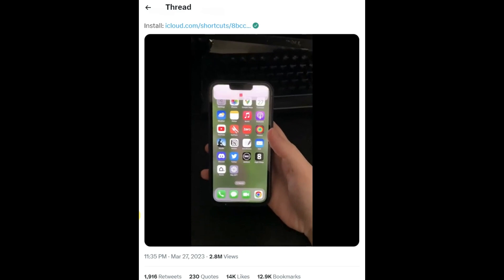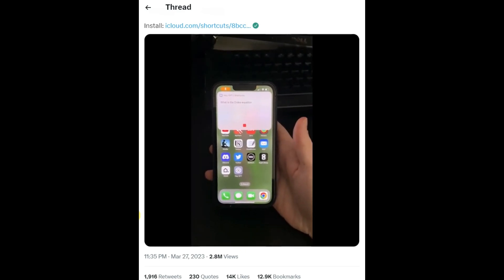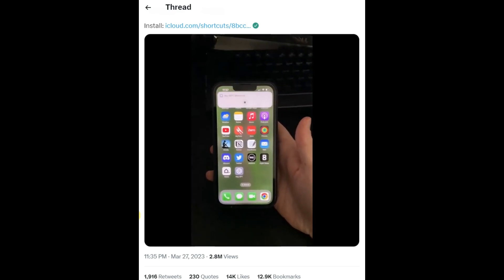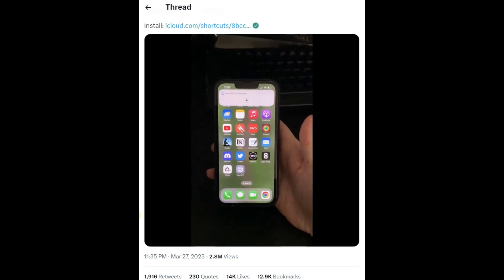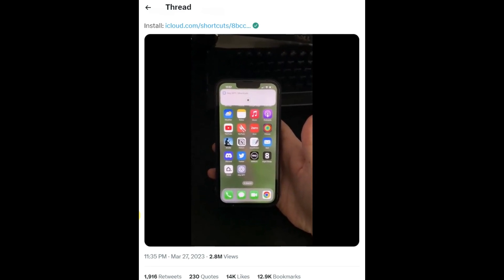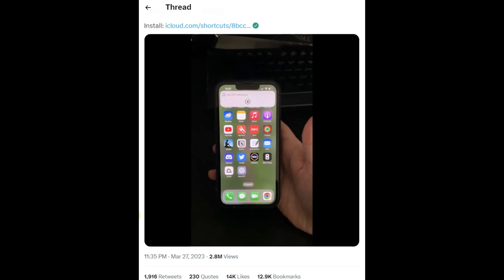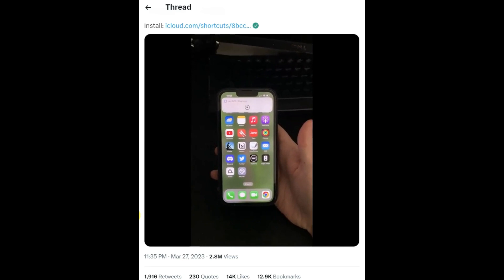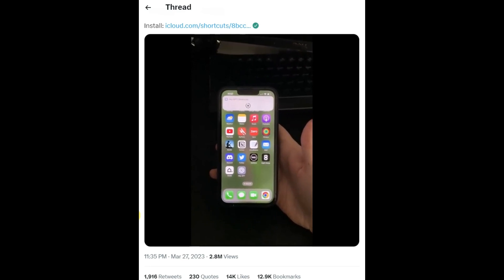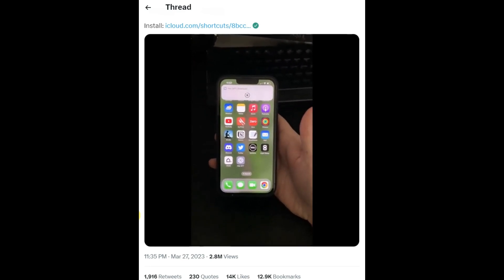What can I do for you? What is the Drake equation? It's going to take just a sec because it's got to hit the API, so it's going to be a little bit slower. The Drake equation is an equation created by astronomer Dr. Frank Drake in 1961 to estimate the number of intelligent civilizations that might exist in our galaxy. As you can see, we're getting a much better answer.